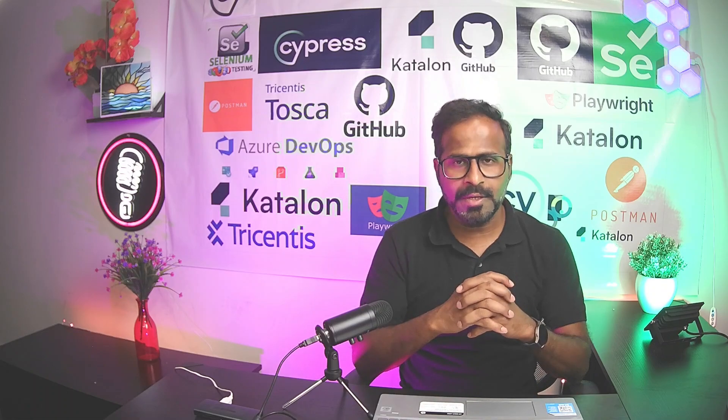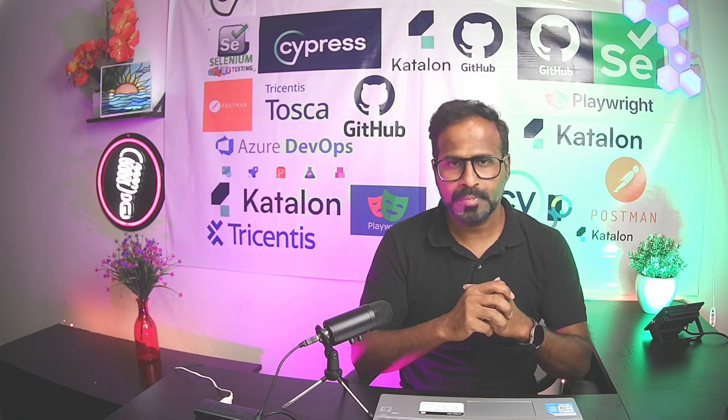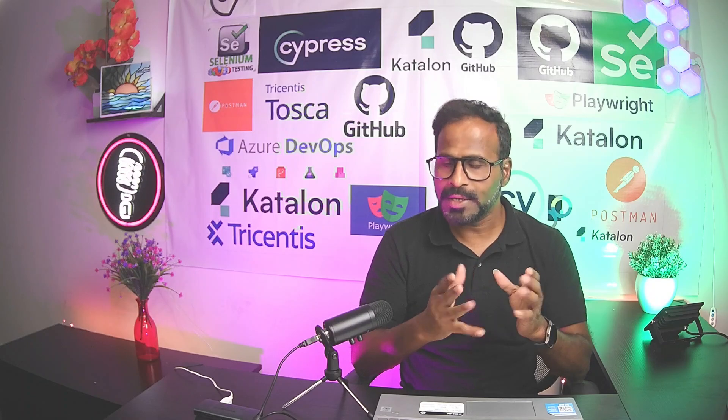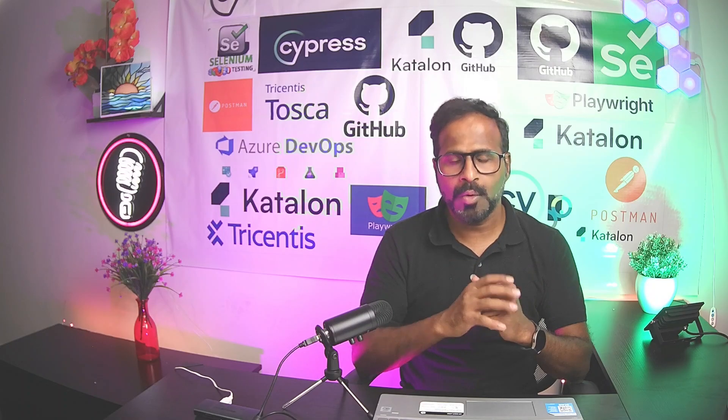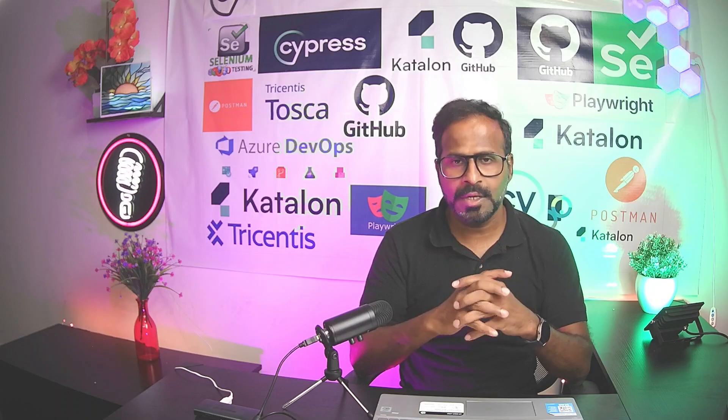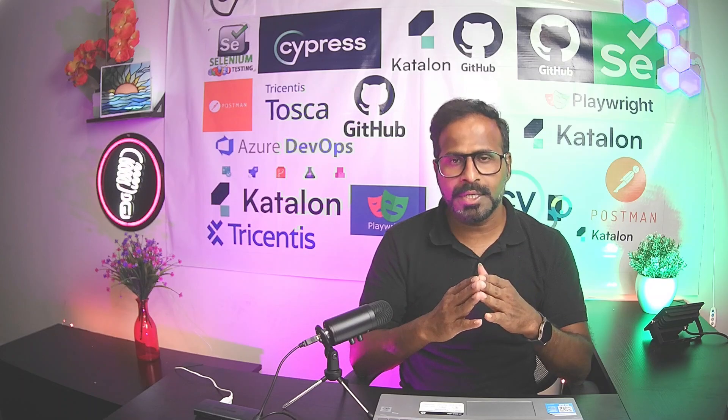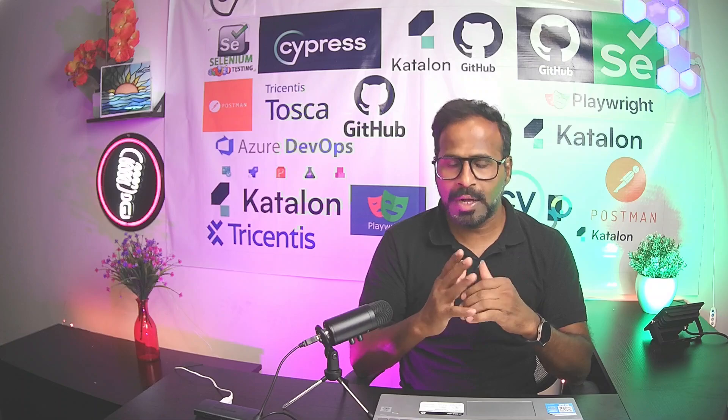Hi everyone, this is Ravi. Welcome to Tricentis Tosca Advanced Training. As you all know, I've already published 43 YouTube videos covering beginners, intermediate and advanced level concepts.